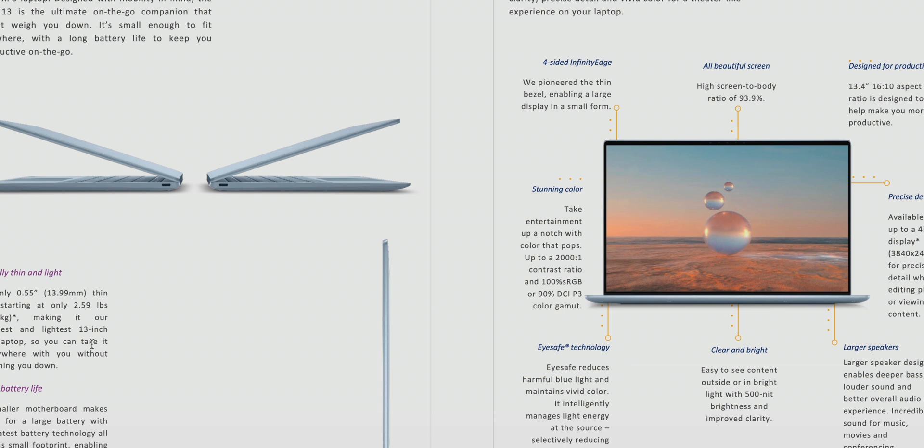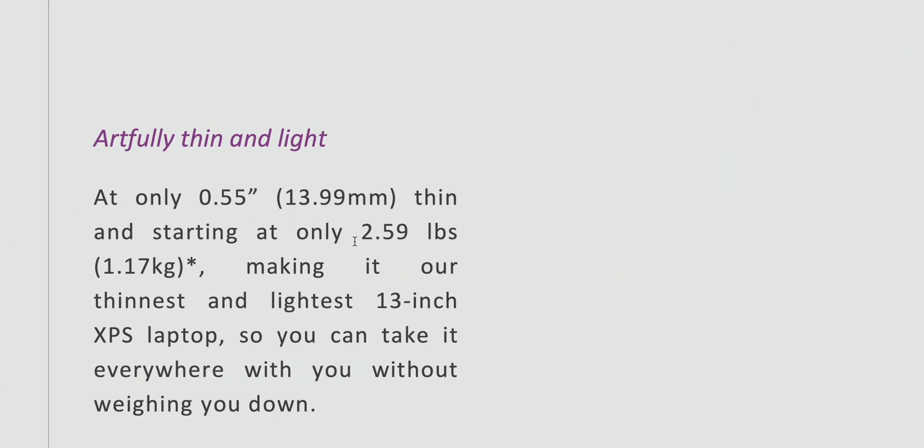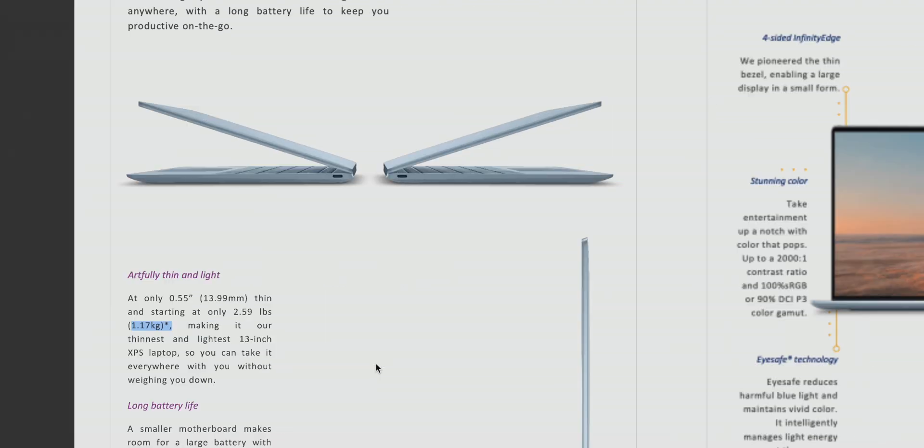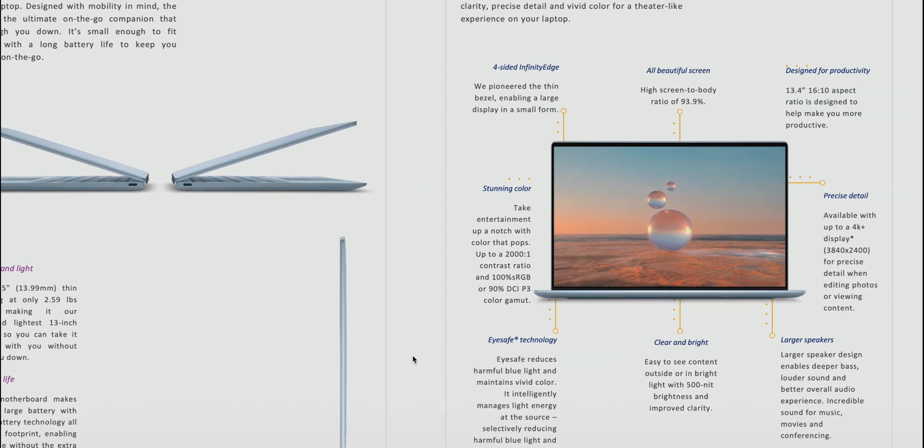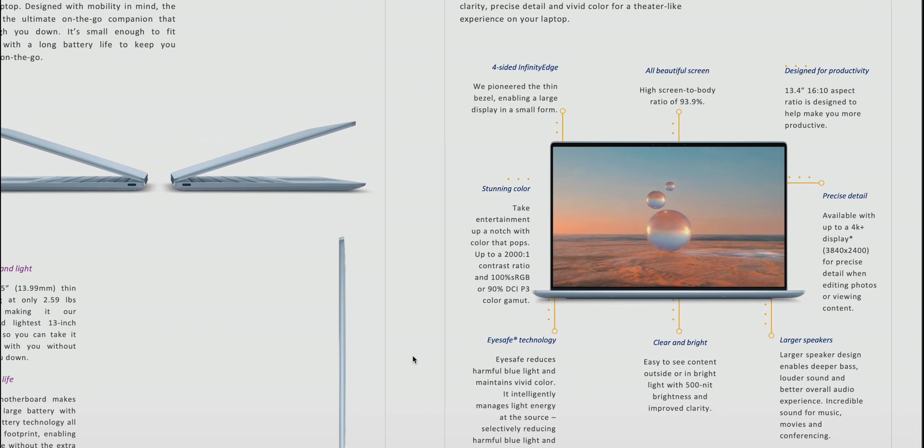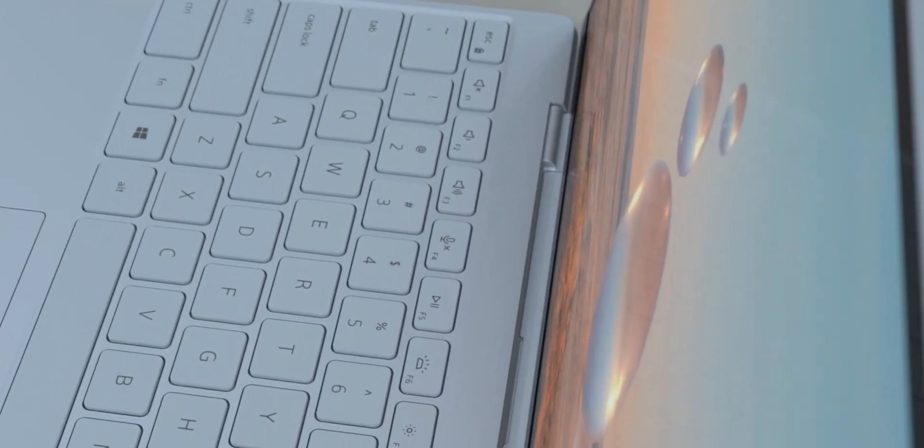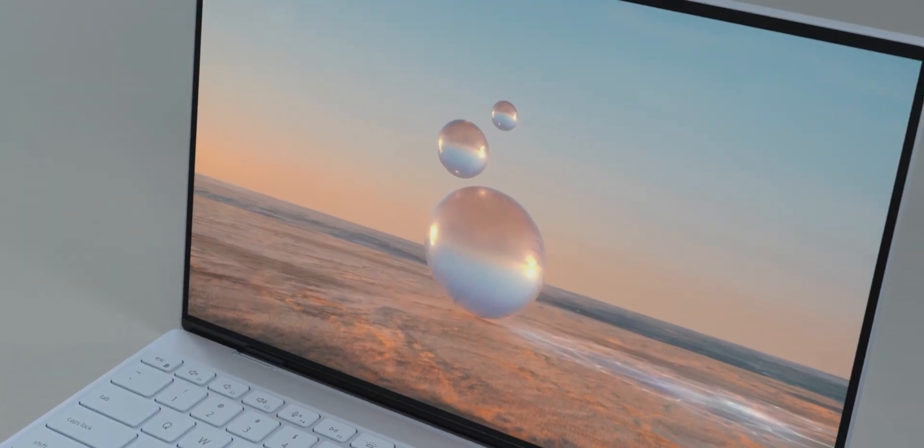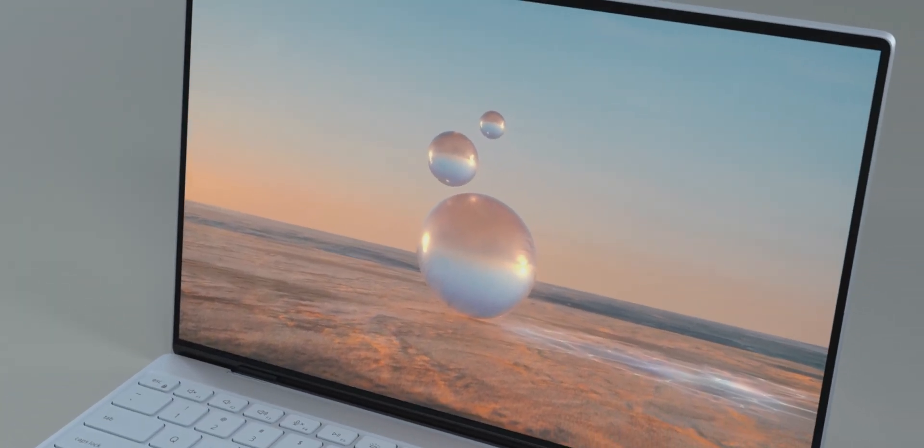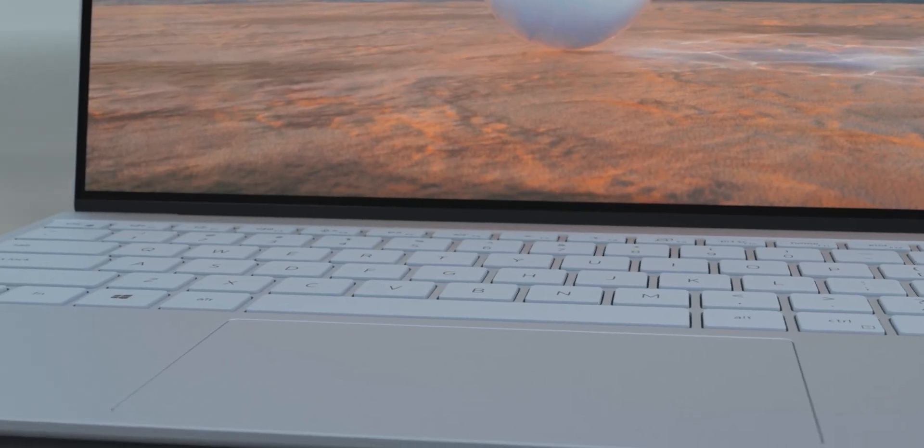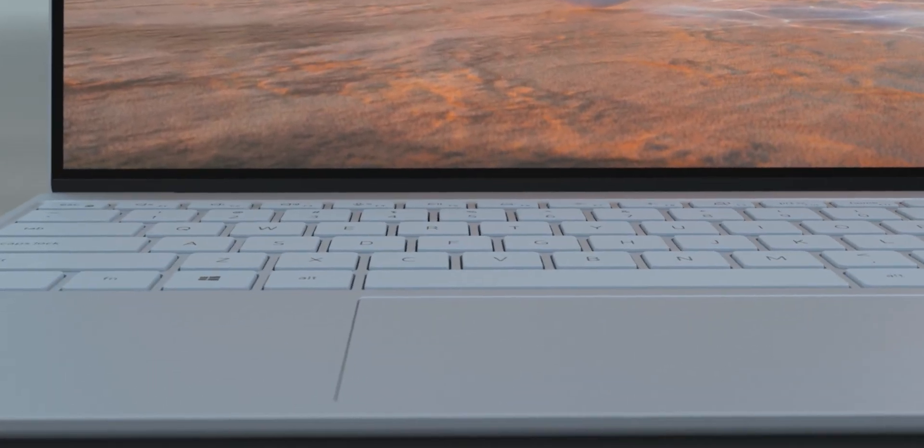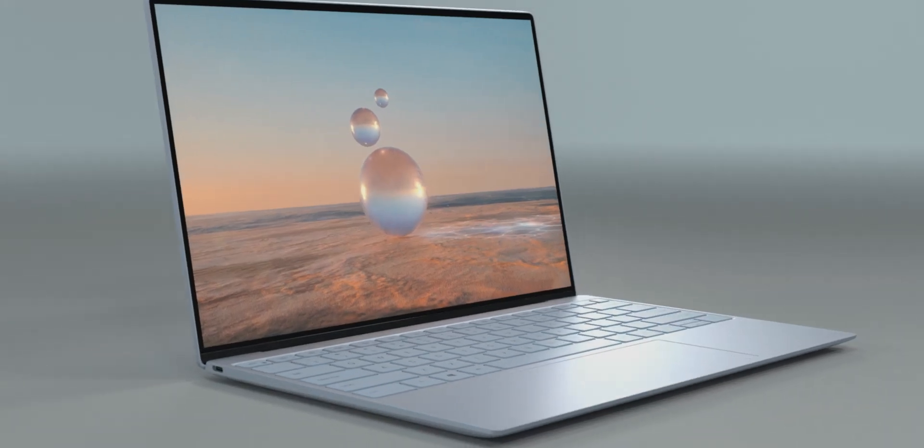If we have a look here, we can see 2.59 pounds or 1.17 kilos. So that's pretty good. We've got 16 by 10, we've got 90% P3 up to 4K plus. So that's good. If you want your 4K, you got it on this. Two thunderbolts we have on this. We'll check out the specs in a sec here. 12th generation CPUs.